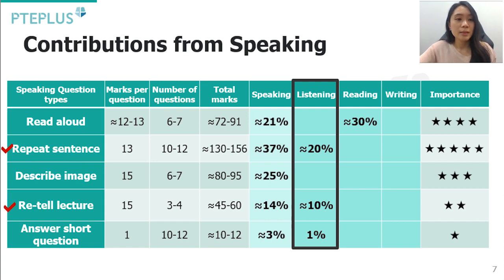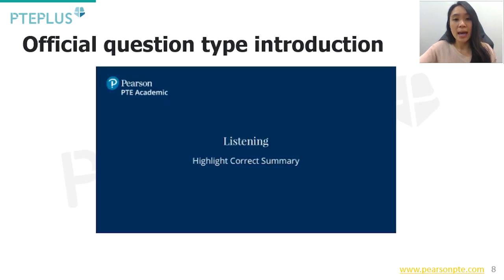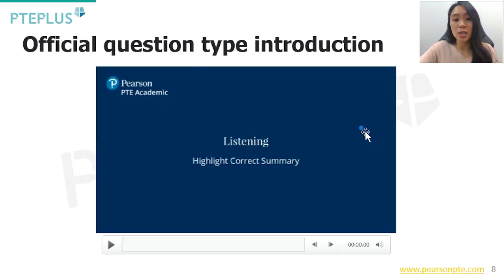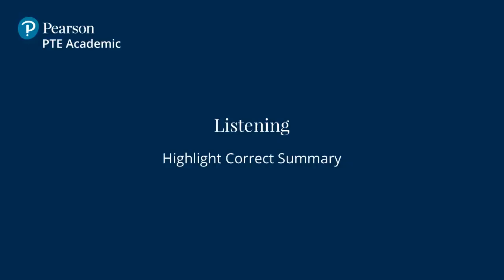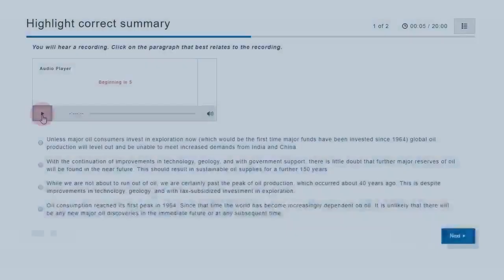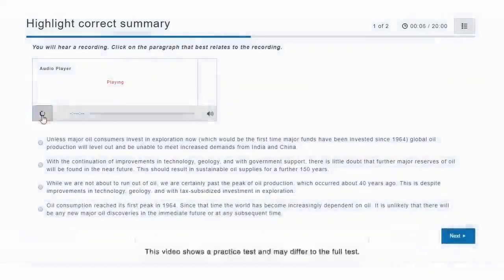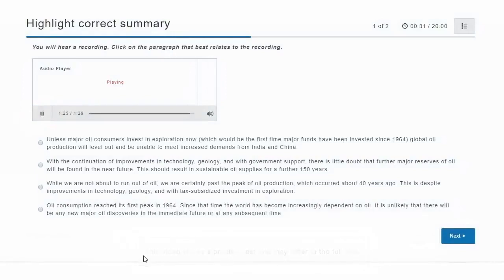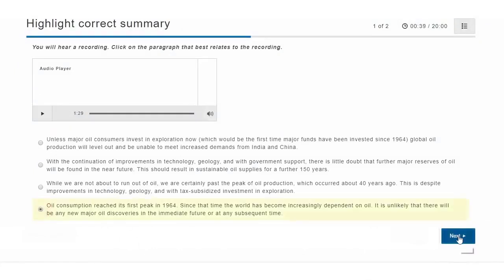Now let's look at the official question type introduction for Highlight Correct Summary. For this item type, you need to select the summary that best matches the recording. You may prefer to listen first, make notes, and then read the summaries.